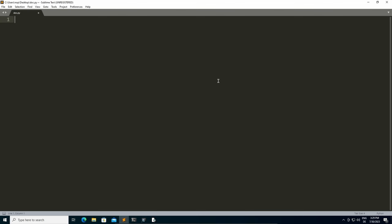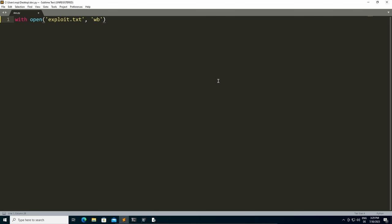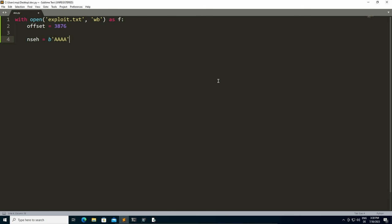What we want to do is simply open up a text file, for example exploit.txt, and since we are writing bytes, we have to open it in the WB mode instead of just the W mode. Then we can simply declare the offset we found earlier, which is 3876. Following that, we have our NSEH, which I'll set to 0x41's or all A's, and then our SEH, which I'll set to all B's.